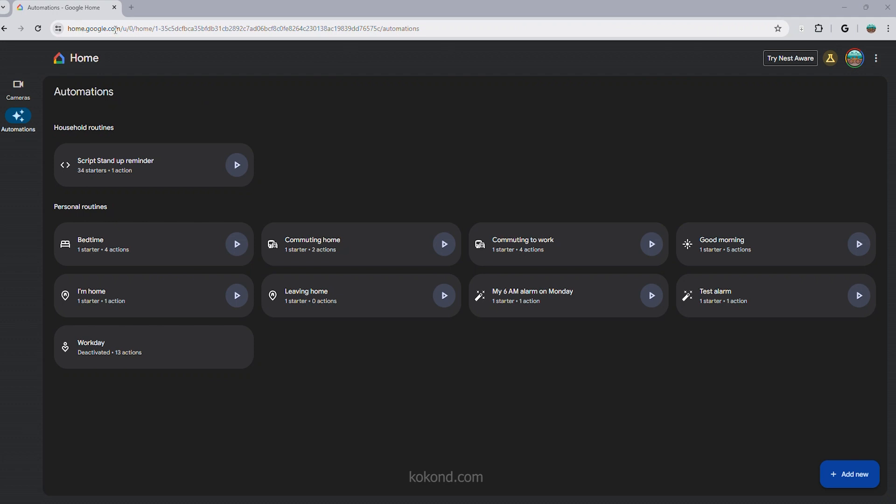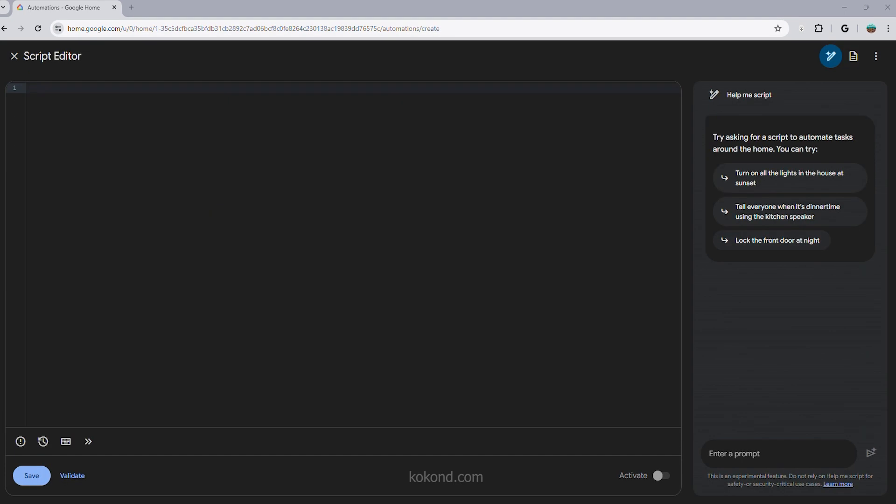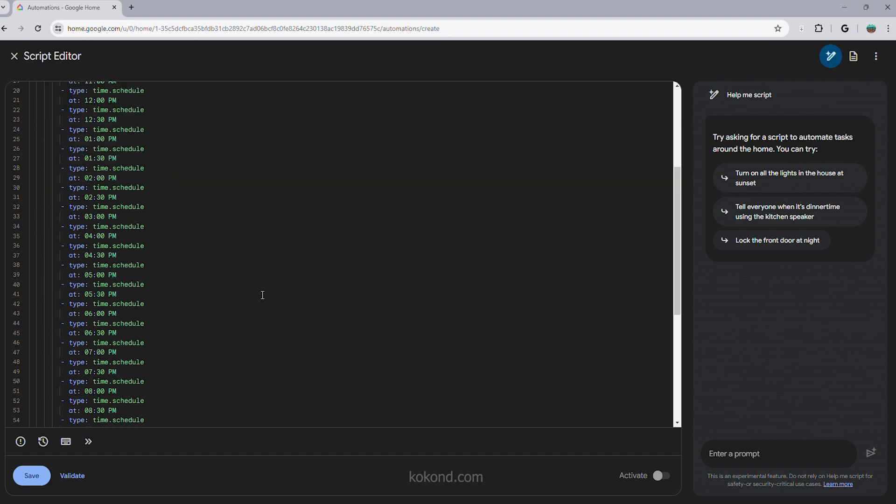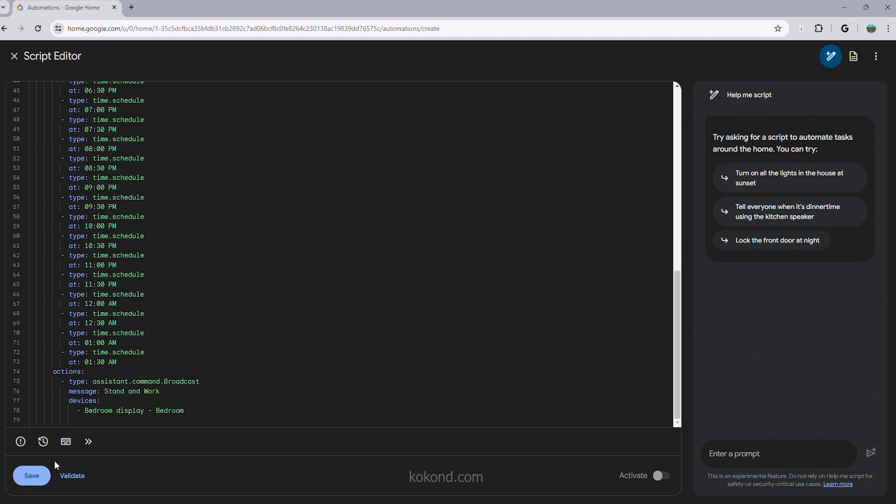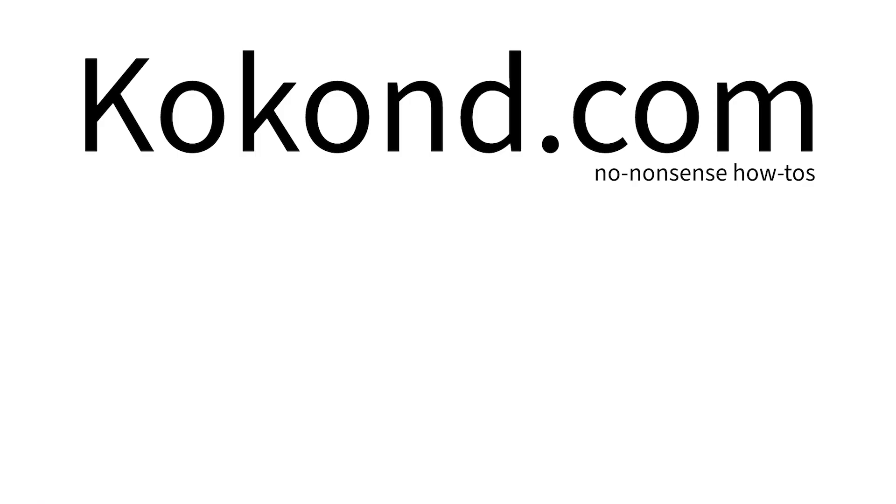Here's how to set an alarm using Household Routines Script. Go to home.google.com. Select Automations. Select Add New. You'll need to write a YAML file to define the routine as shown on the screen. If you want a complete copy of this script, visit our website. The link is in the description below.